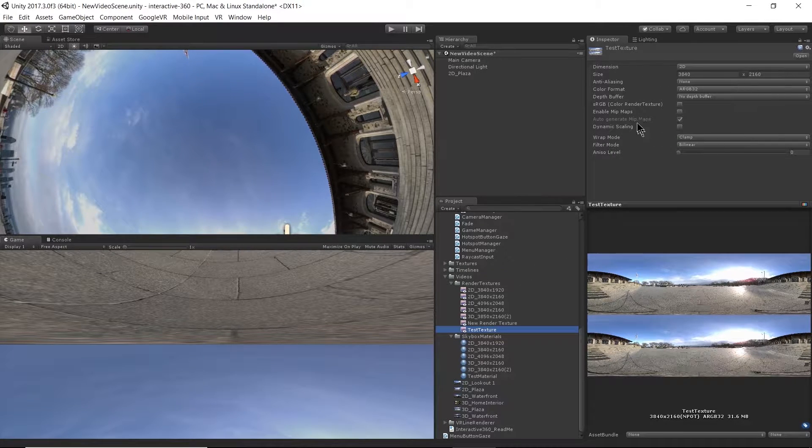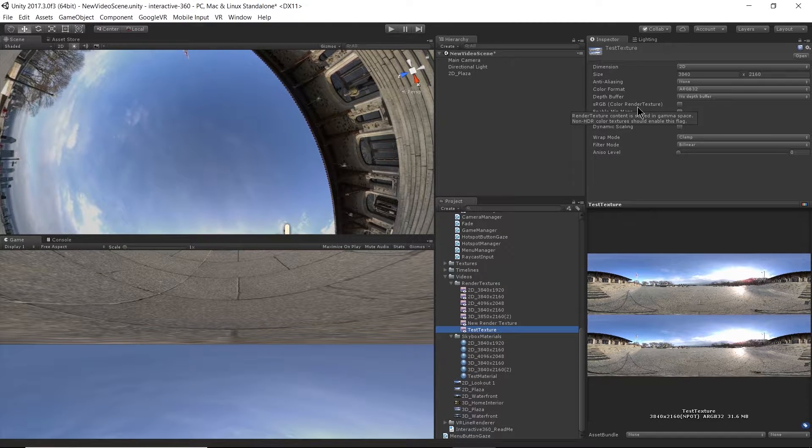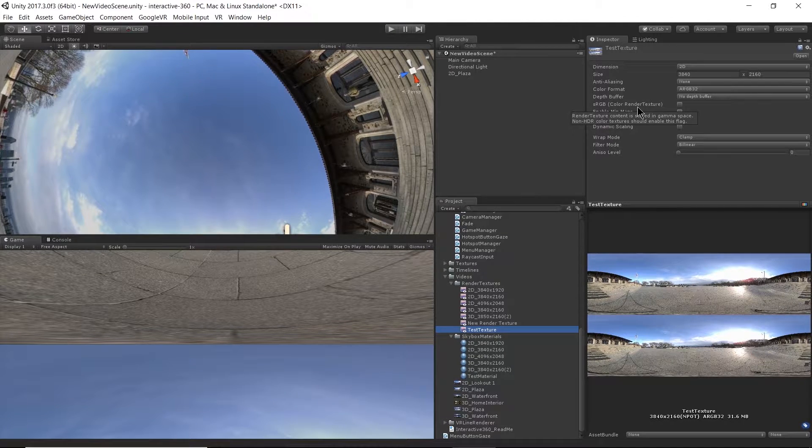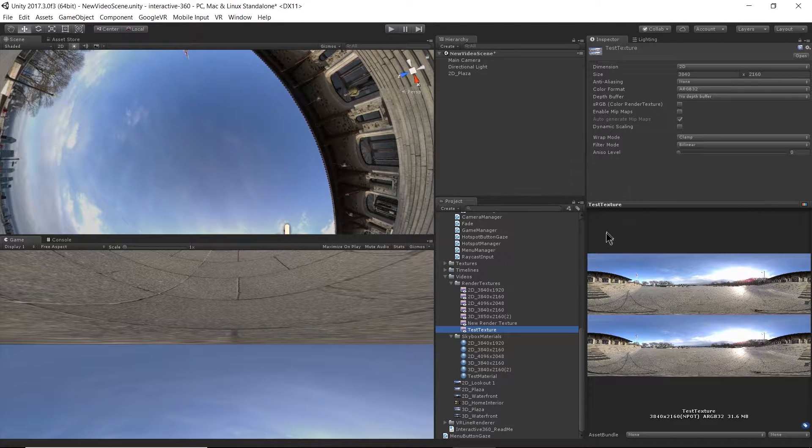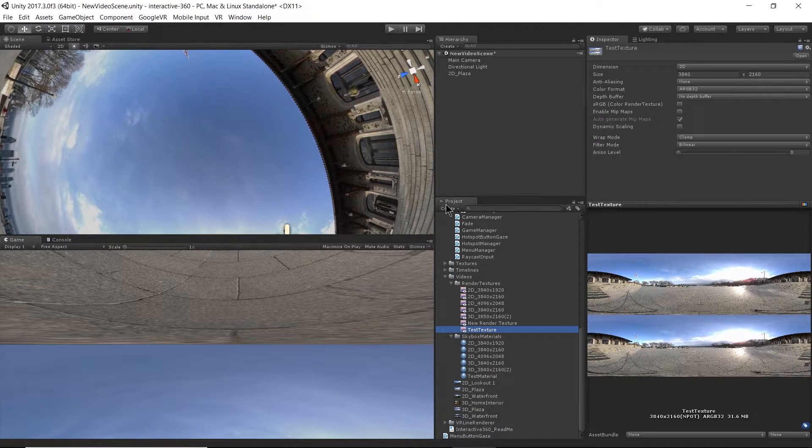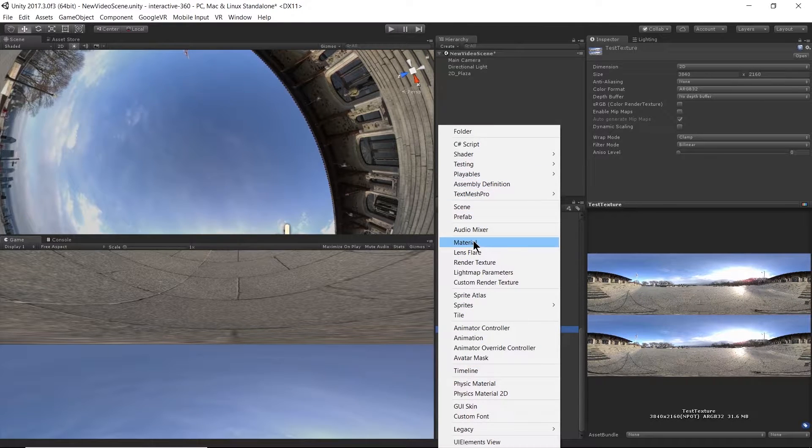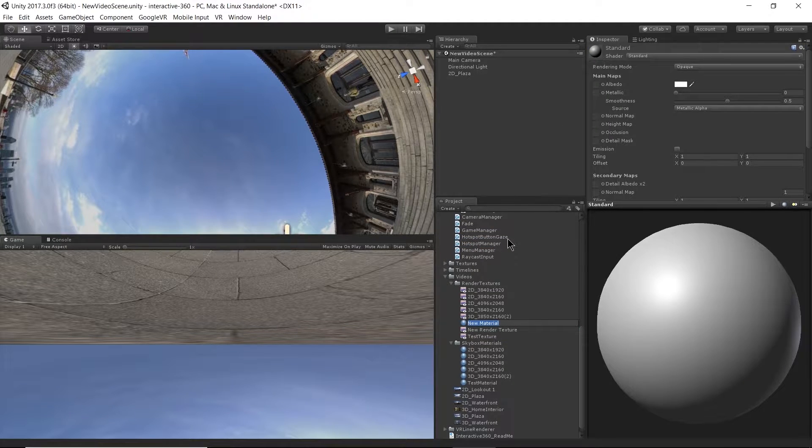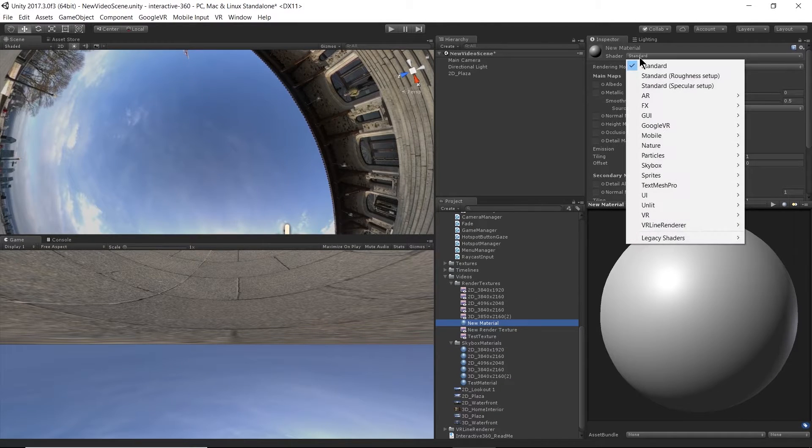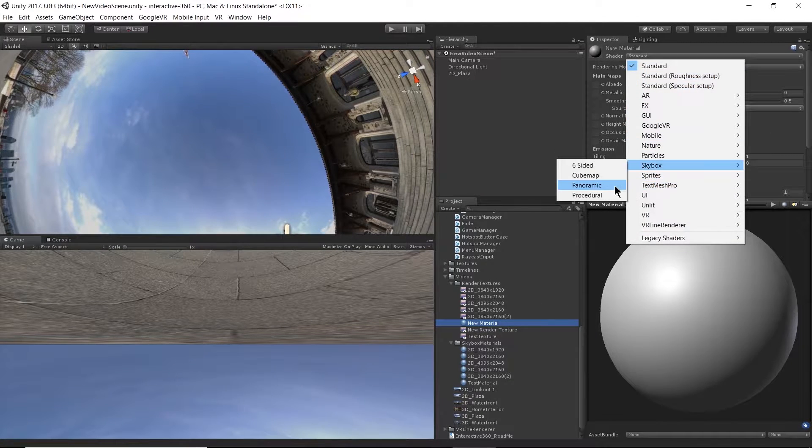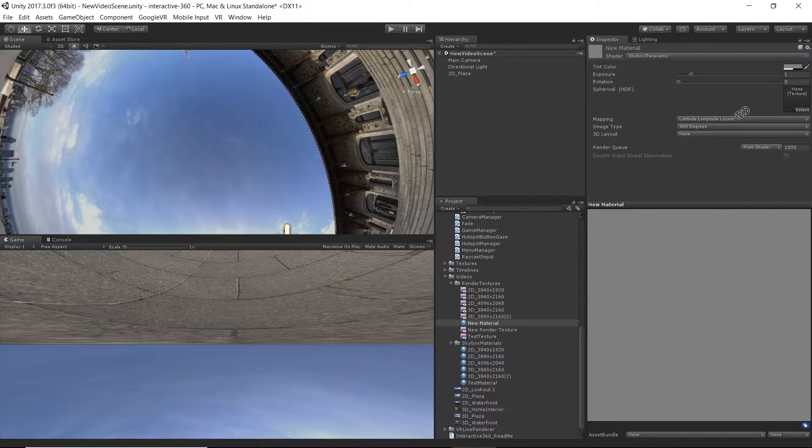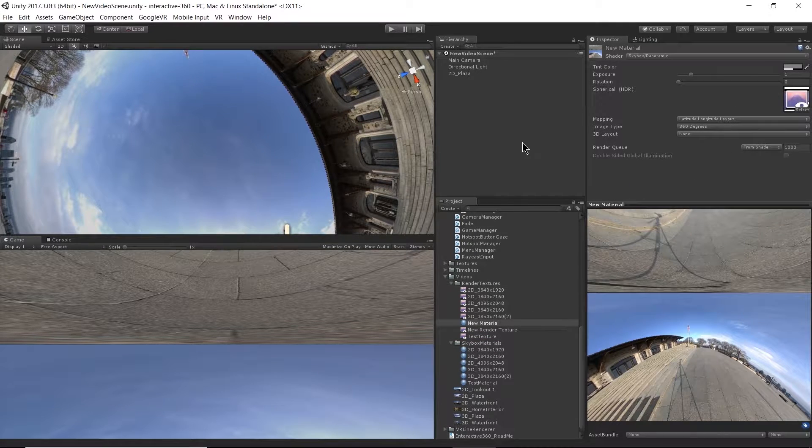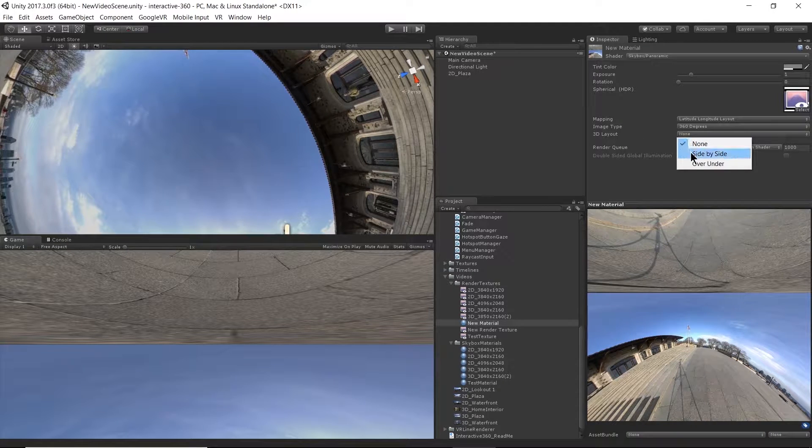And all of this we can keep the same. Now what we need to change is we need to change the material that the texture is rendering to. So I'm going to go ahead and create another material. Go to the skybox panoramic shader here. I'm going to drag my test texture.